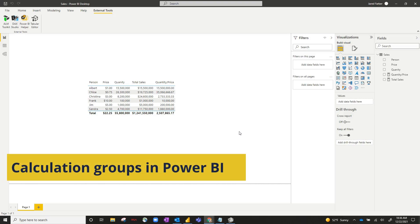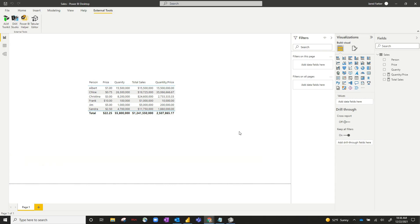Hello, everyone. Today I'm going to take you through a quick example of how to use calculation groups in Power BI.